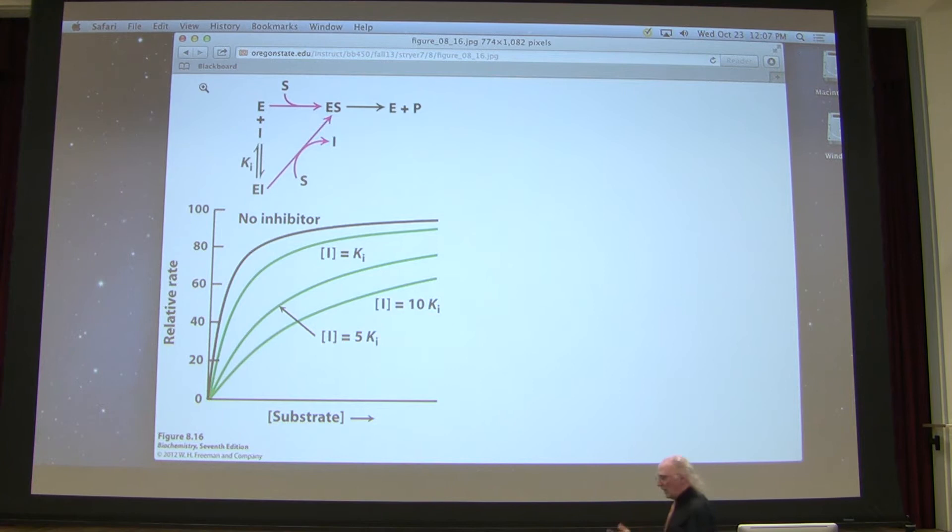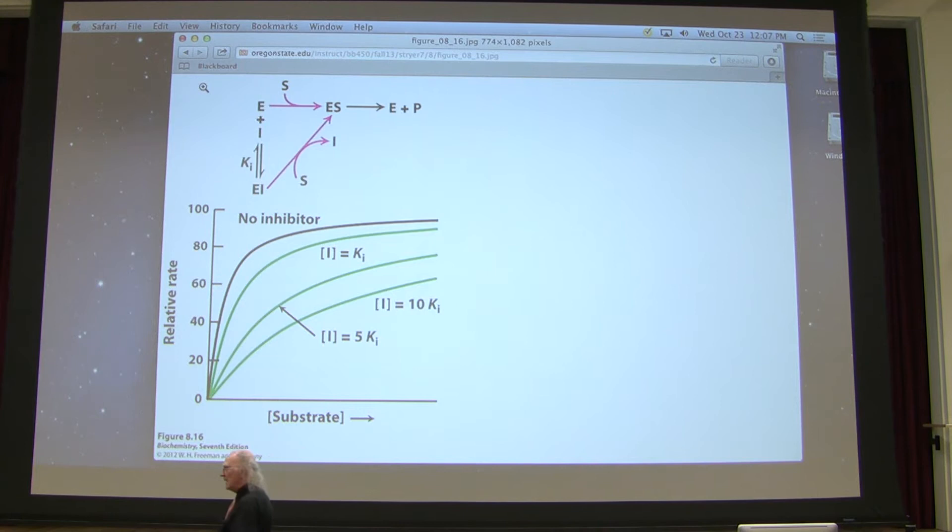Because of that, when I do the kinetic analysis for competitive inhibition, Vmax remains the same — Vmax does not change.